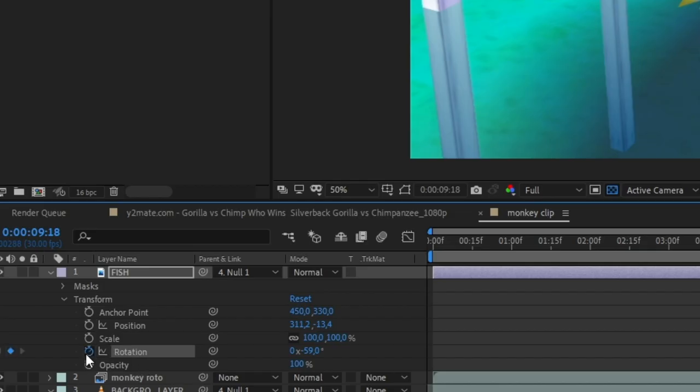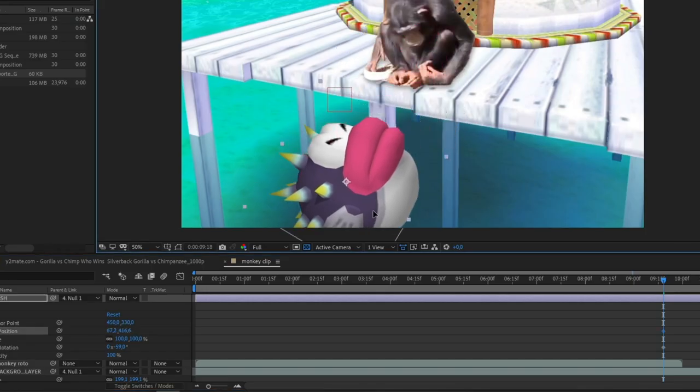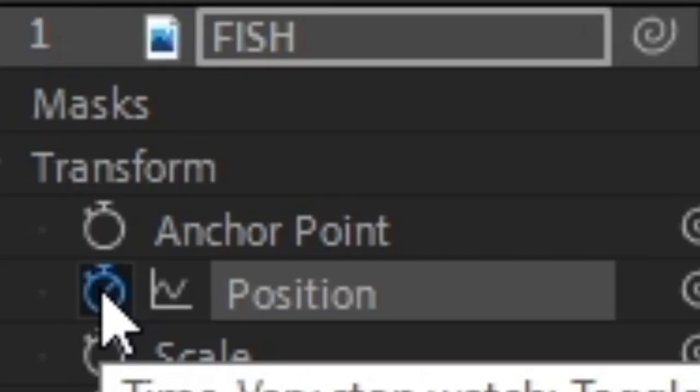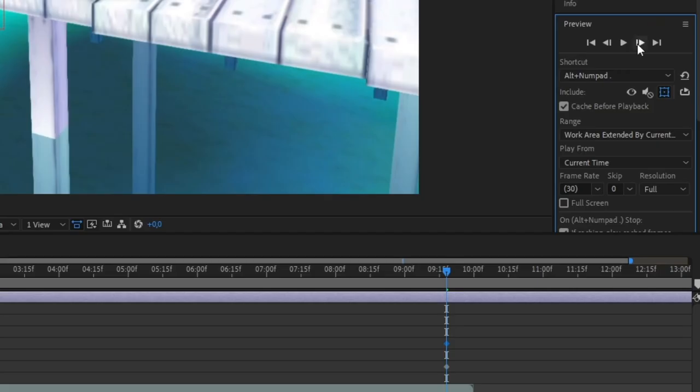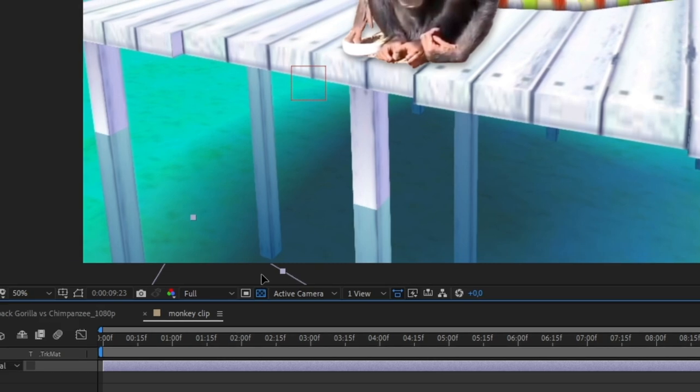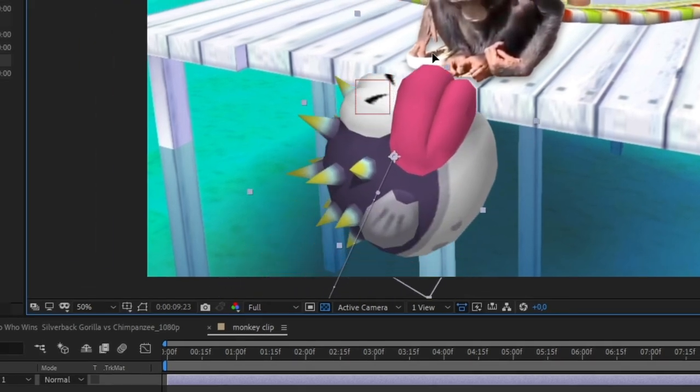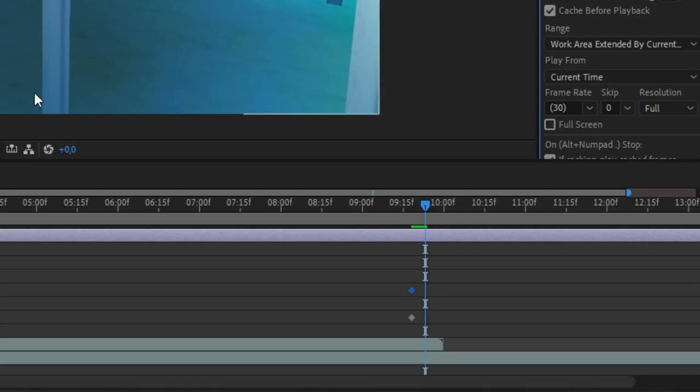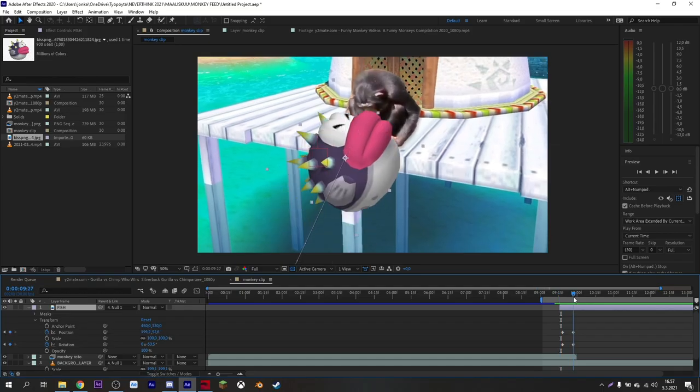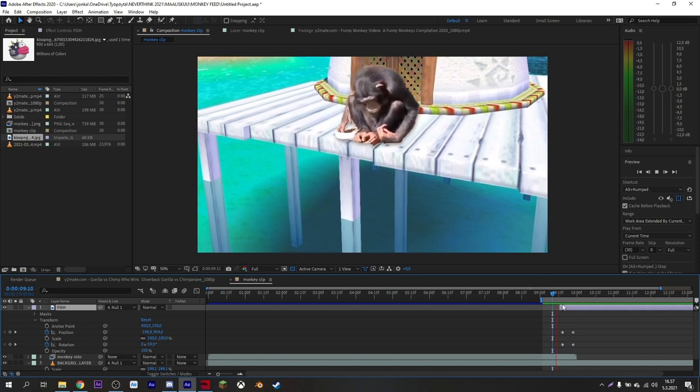Add a keyframe. Choose a position on the timeline you want the animation to end. By moving your subject it automatically adds a keyframe. You can see your animation by pressing play.